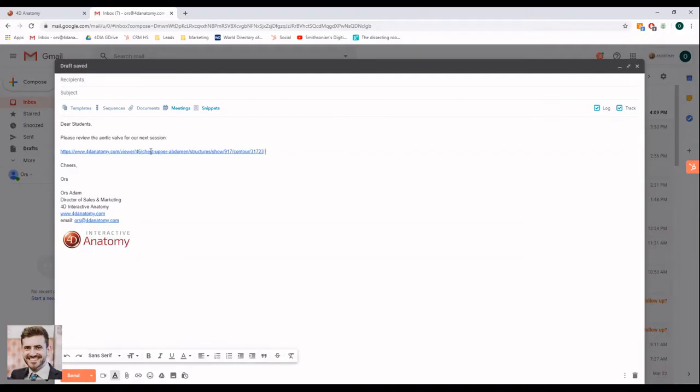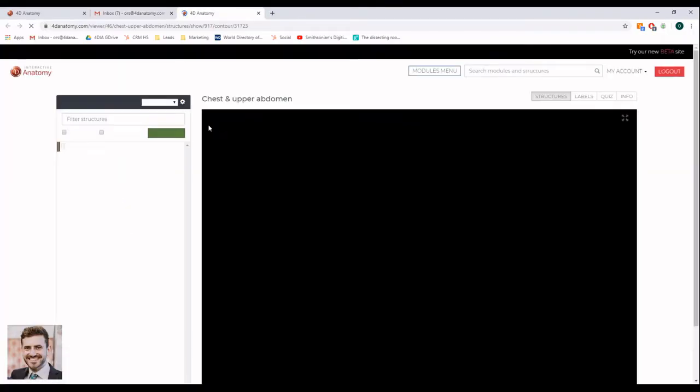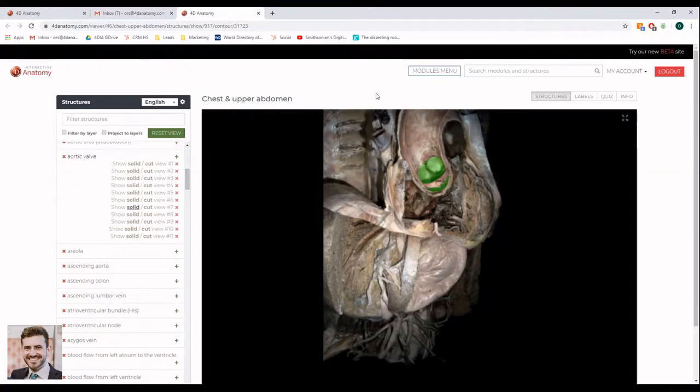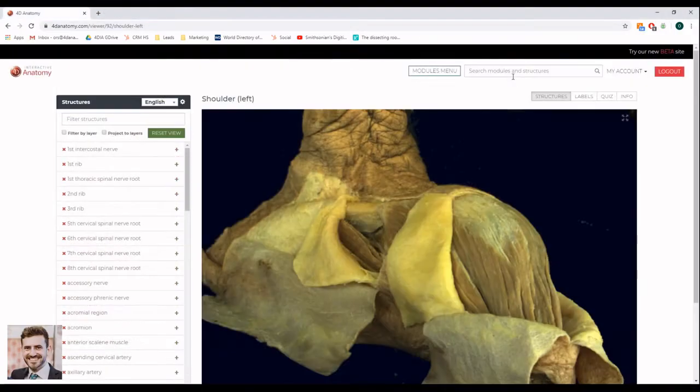This is especially useful if you want to instruct your students to review a structure in particular. When you open a 4D Interactive Anatomy link, you will direct it to the structure automatically. You might need to log in first in order to view the structure.